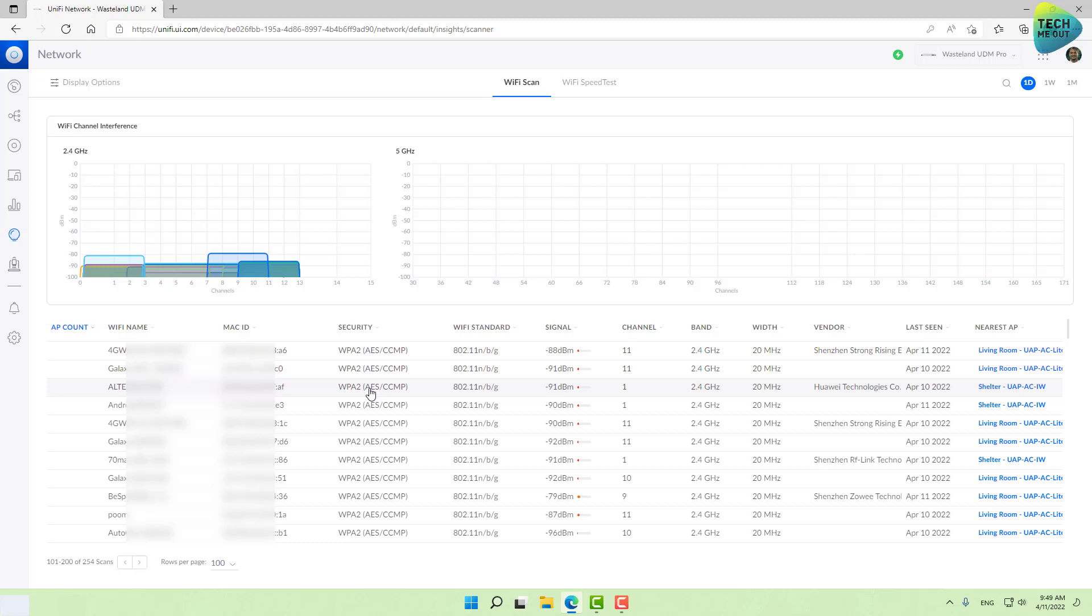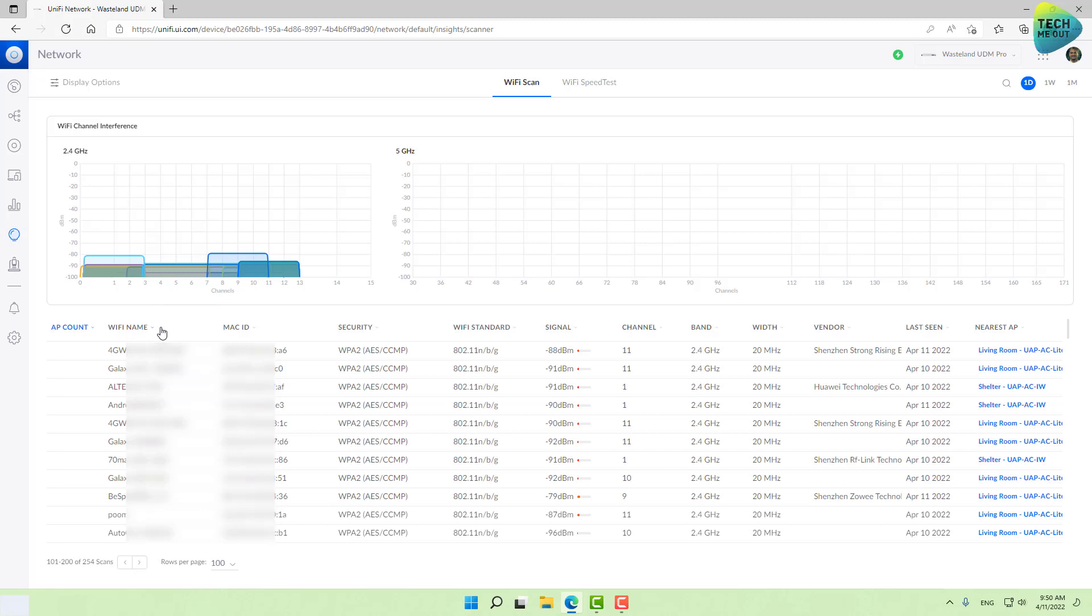We need to know our environment because of channels, which brings me to the first recommendation: you need to select the channels for your access points to broadcast in. The 2.4 gigahertz and 5 gigahertz bands are divided into sub-channels, and you need to select the sub-channel that best fits your environment. We need to select the channel that is least occupied.